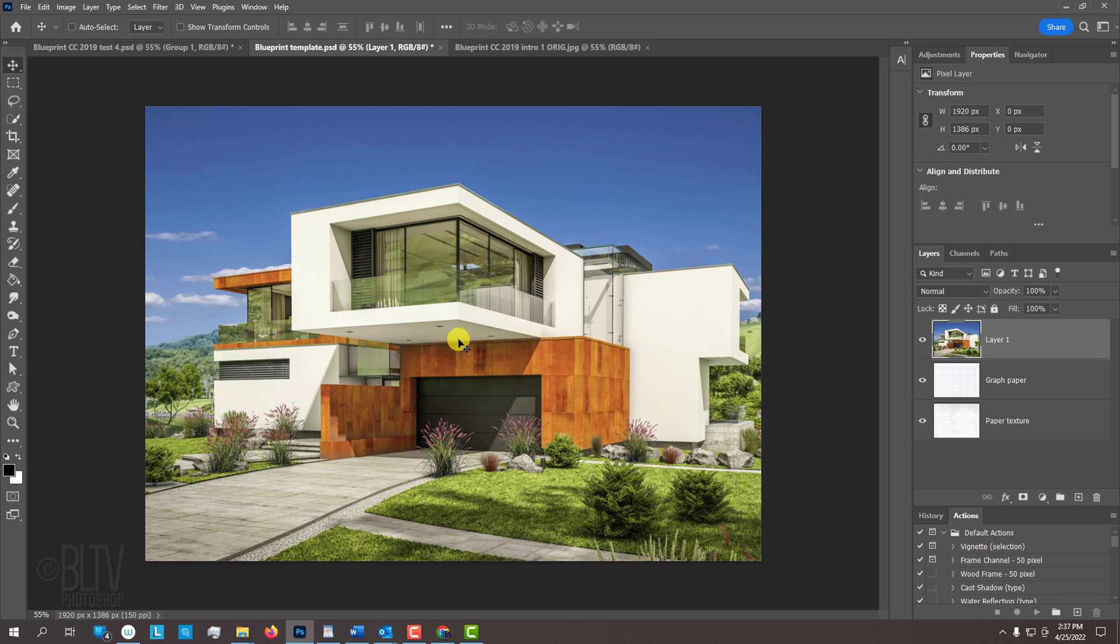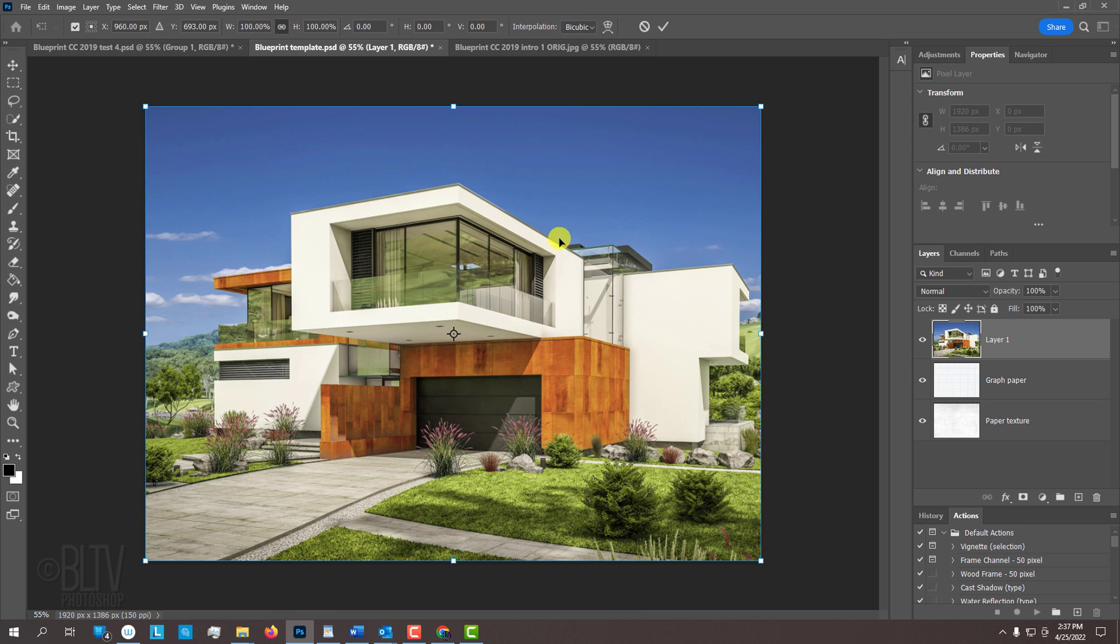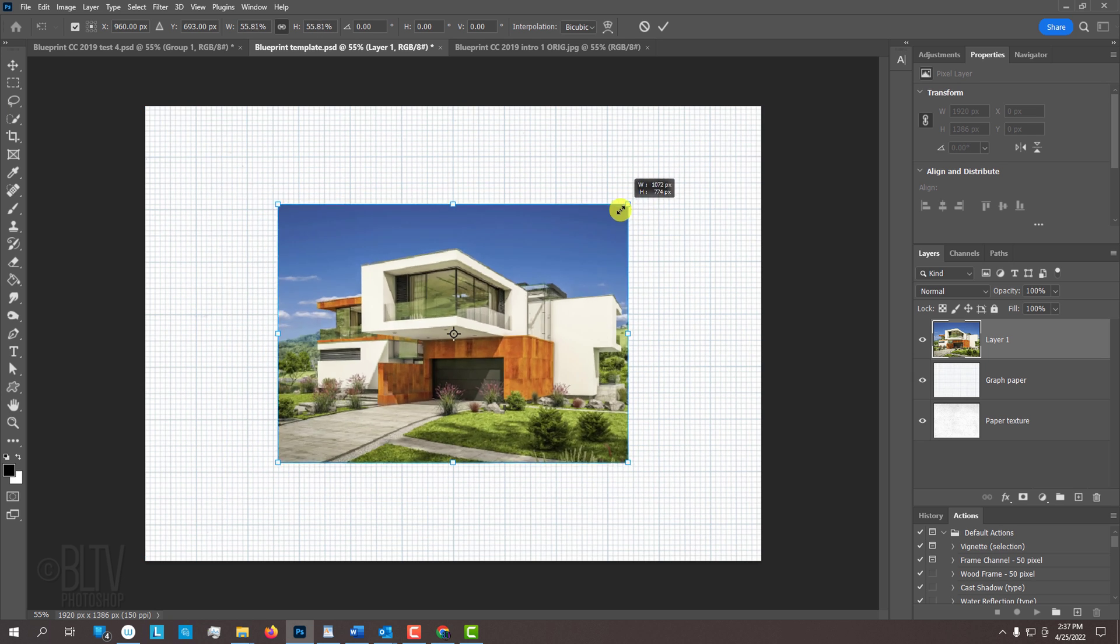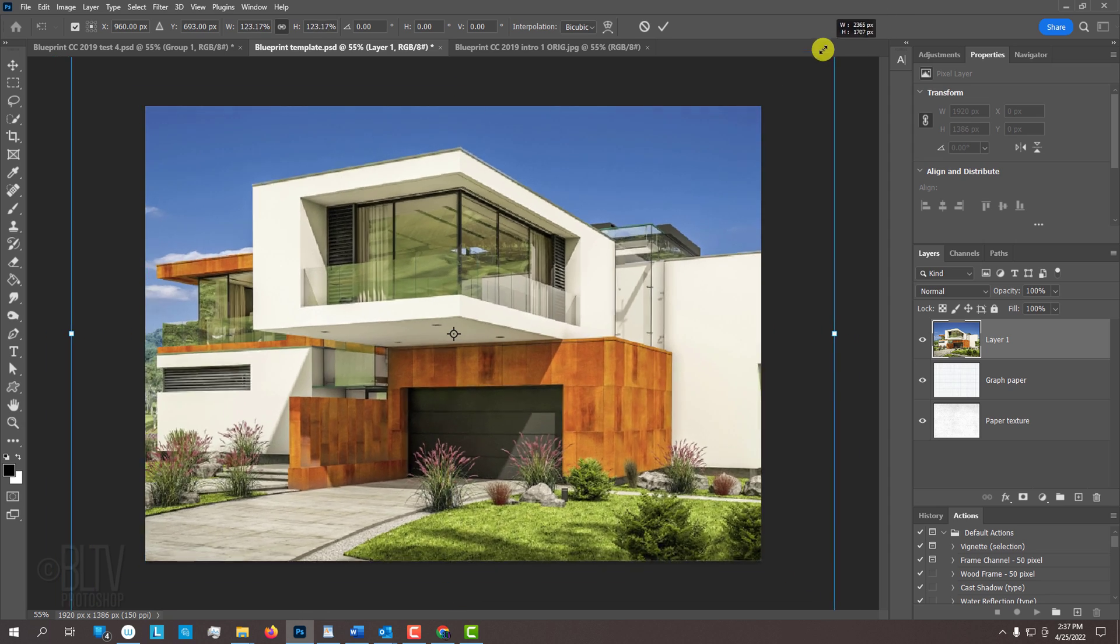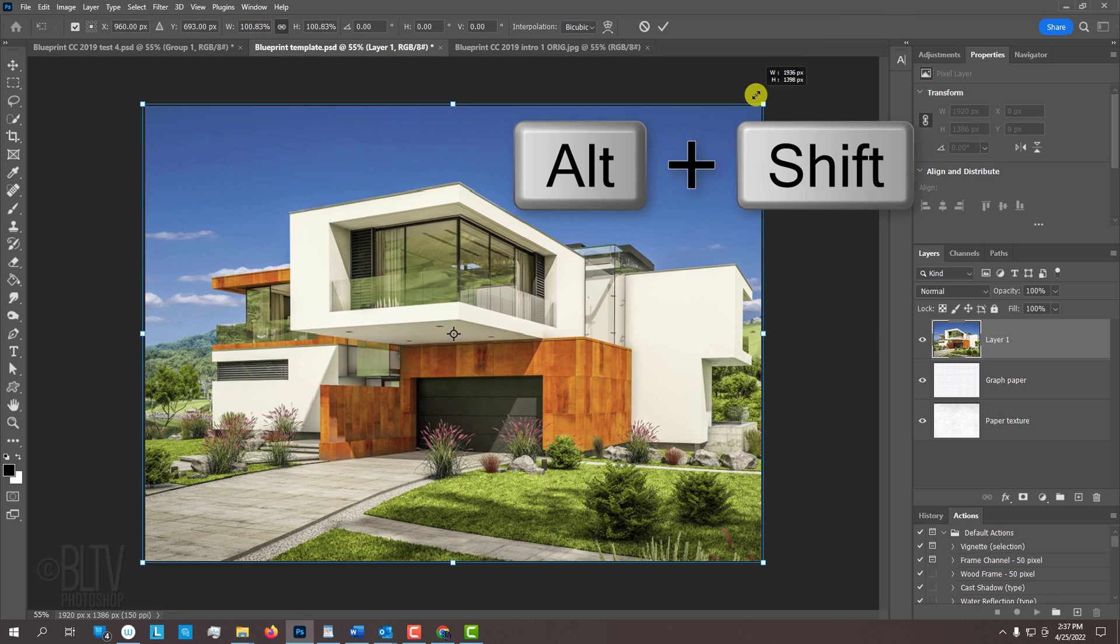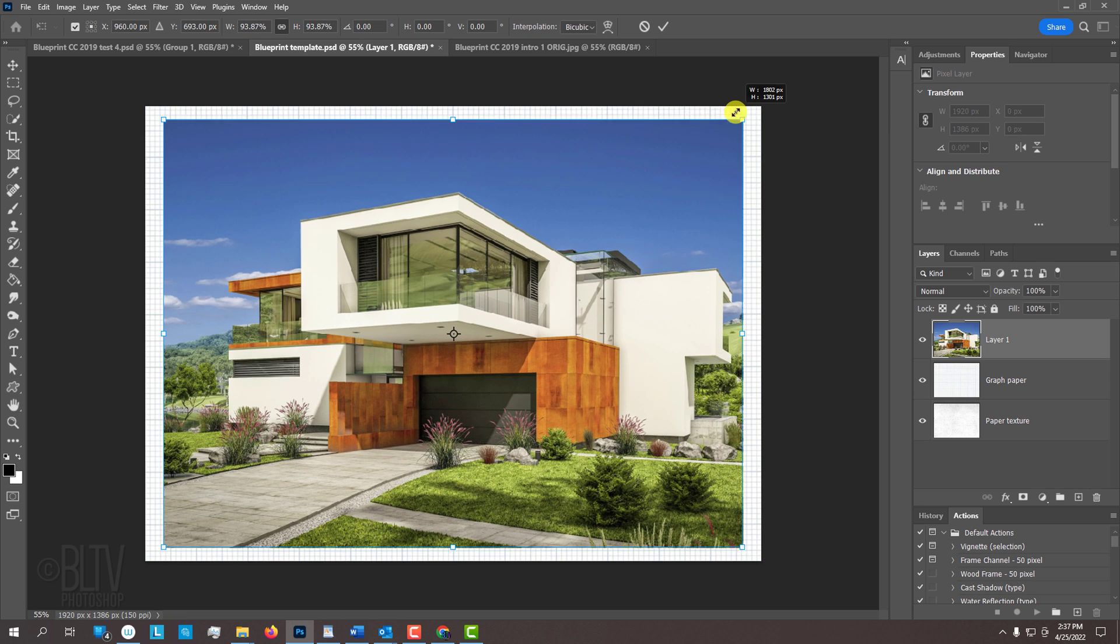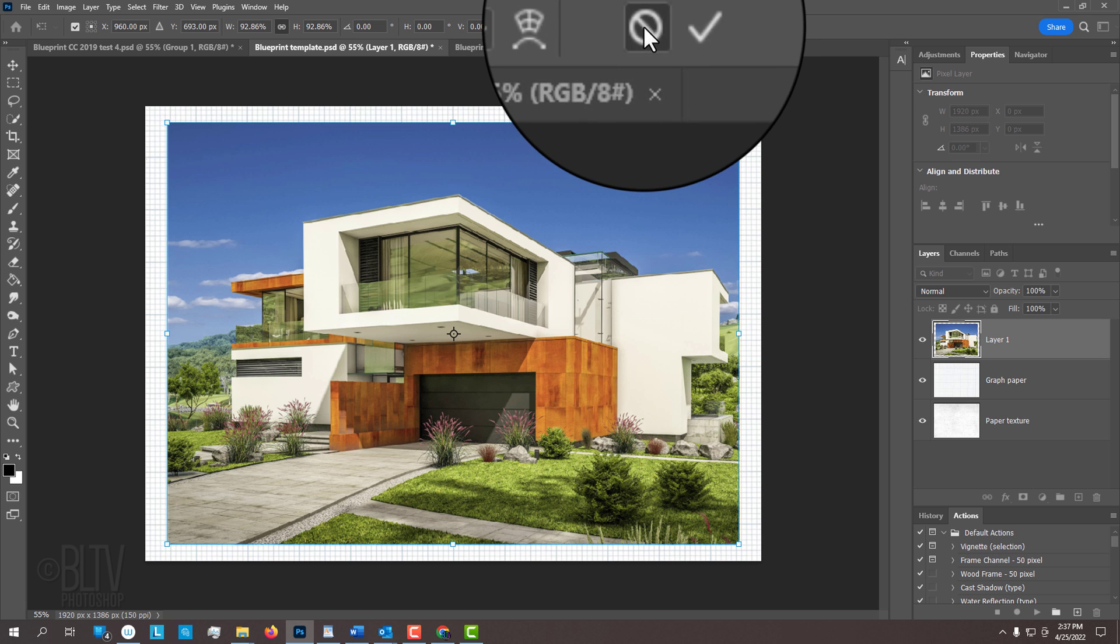To resize it, open your Transform Tool by pressing Ctrl or Cmd T. Go to a corner. On versions CC 2019 and later, press and hold Alt or Option as you drag it in or out until it fills the document. On earlier versions, press and hold Alt or Option plus Shift as you drag it. Then press Enter or Return or click the check mark at the top.